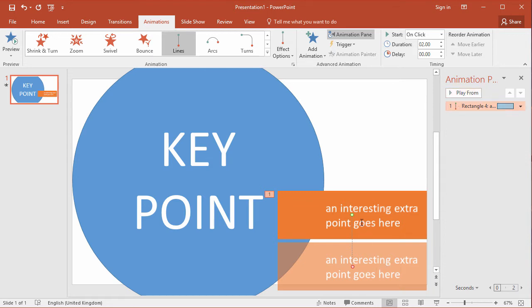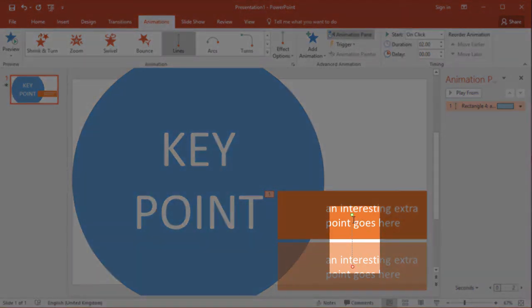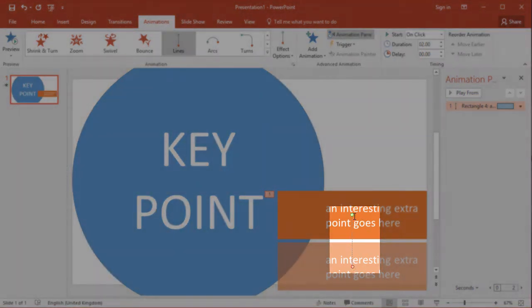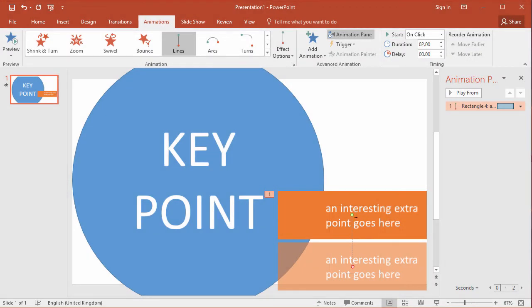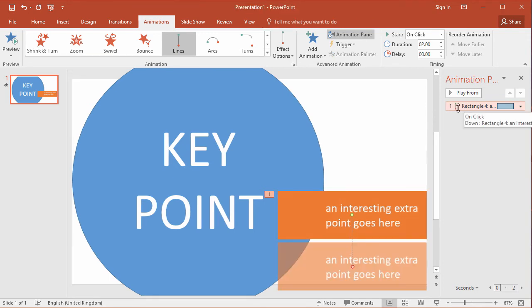The animation path comprises of a line with a start point and an end point. The start point has a green splodge and the object that you're animating appears in full. The end point has a red blob and the object appears slightly faded out.